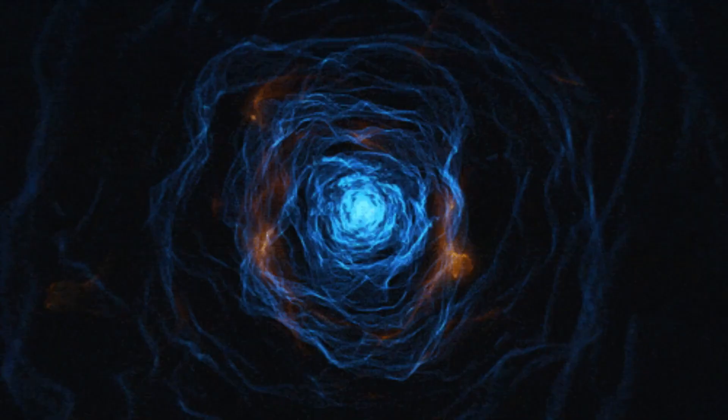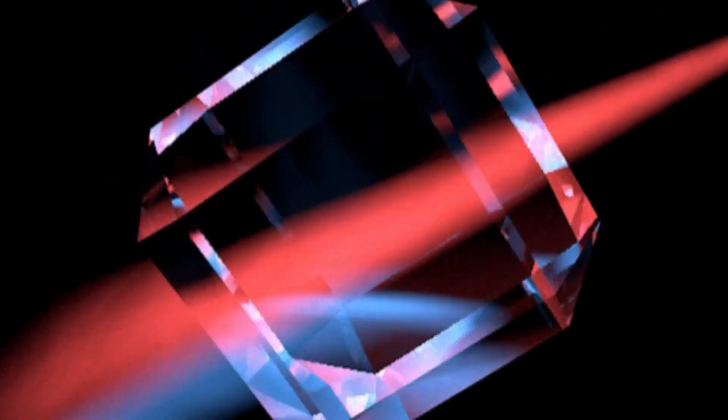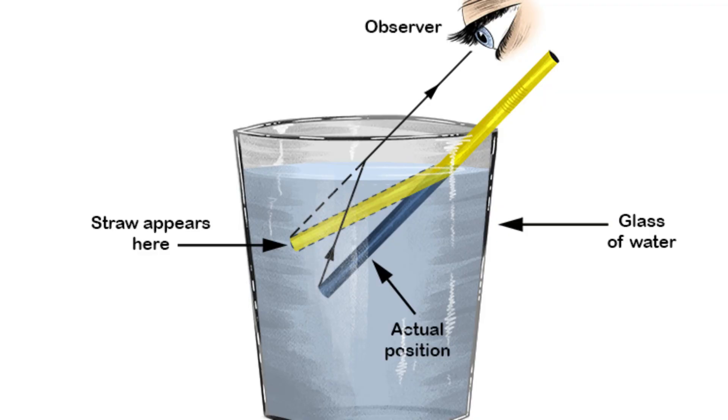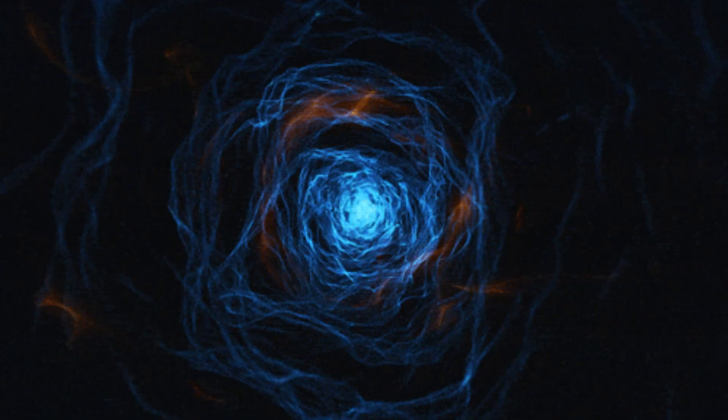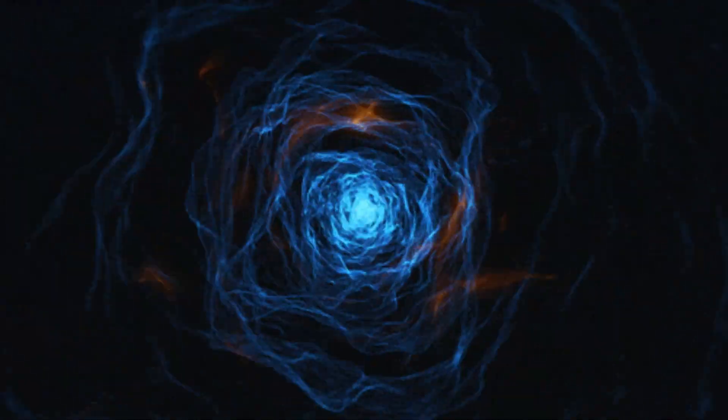However, in other media, such as air or water, light travels slower than its maximum speed. This means that light can be refracted or bent when it passes from one medium to another. For example, when you put a straw in a glass of water, it looks like it is broken or bent at the surface of the water. This is because light changes its direction and speed when it goes from air to water.